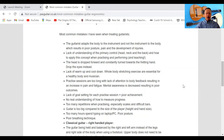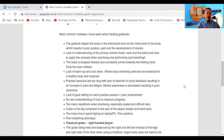The head is often thrust forward and constantly turns towards the fretting hand — drop the eyes instead. It's common for guitarists to drop their head over the instrument to see what they're doing, but the head is quite heavy and dropping it causes a lot of strain on your neck and back. By all means turn your head, but if you want to look at the fretboard, drop your eyes instead.